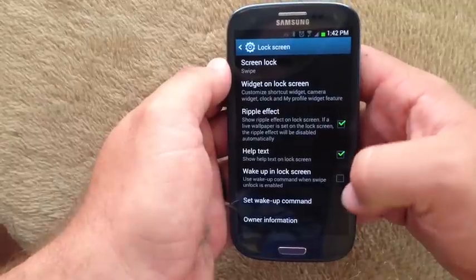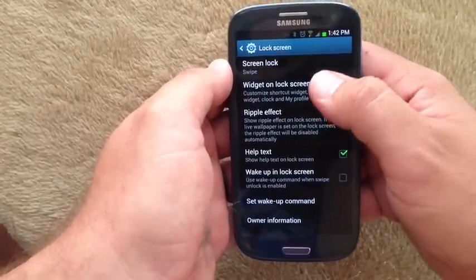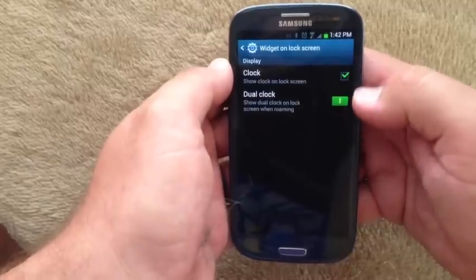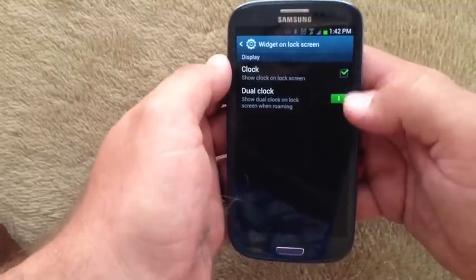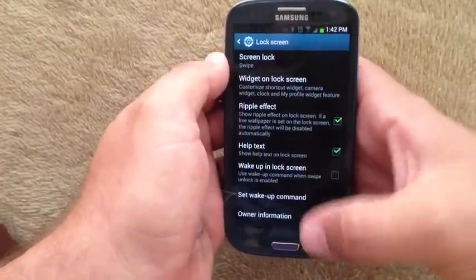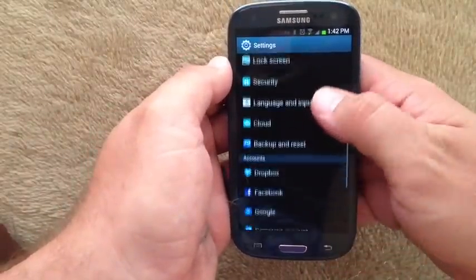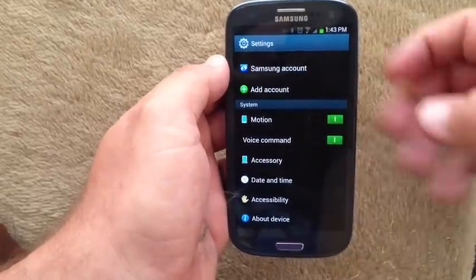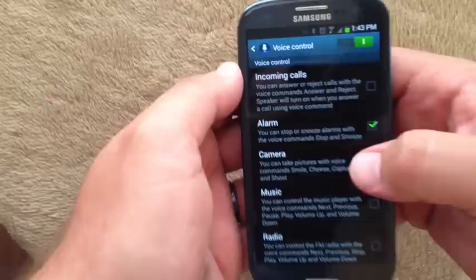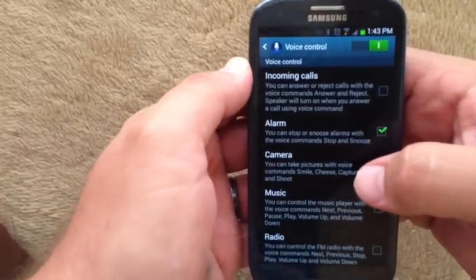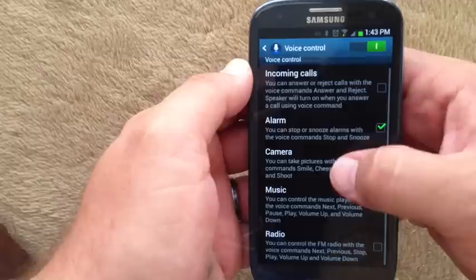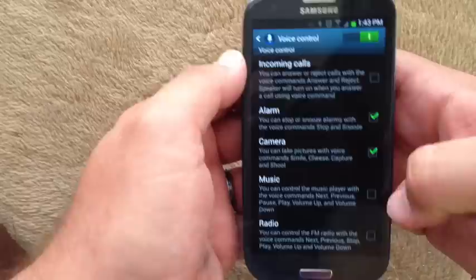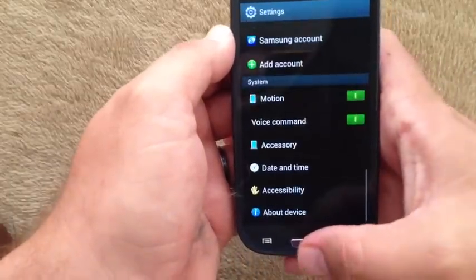Lock screen settings. This is a bit of a funny setting — this is the settings for the Samsung lock screen widget, not the actual widgets on the lock screen themselves. Accounts as per usual. This is a new option here: voice command. If you go into that, you can see: answer or reject incoming calls with voice commands, snooze or stop alarms with voice commands, take photos, control music and the radio. I've turned that on.